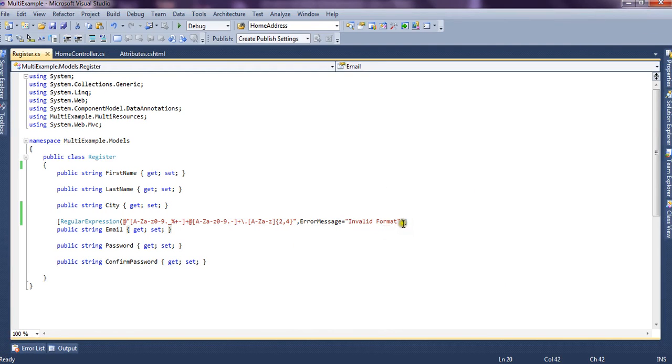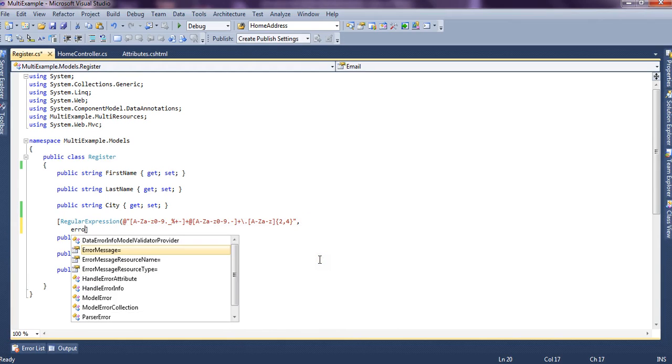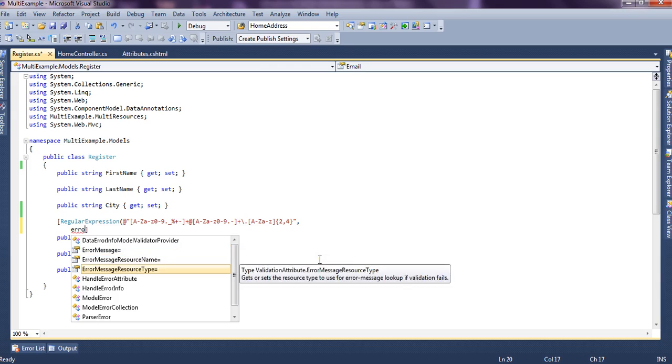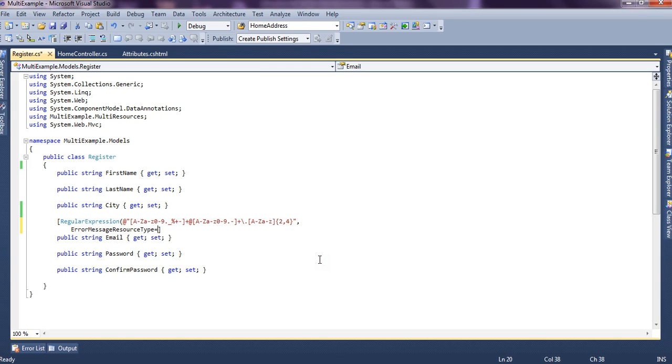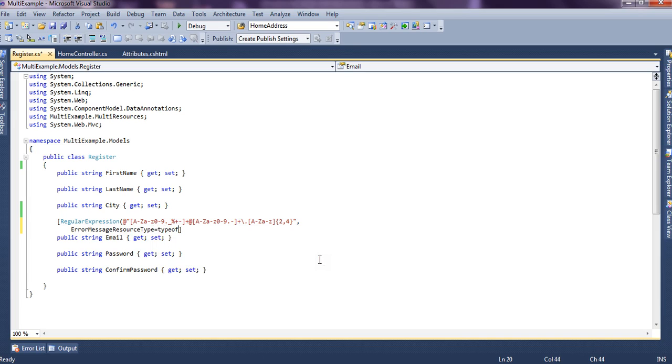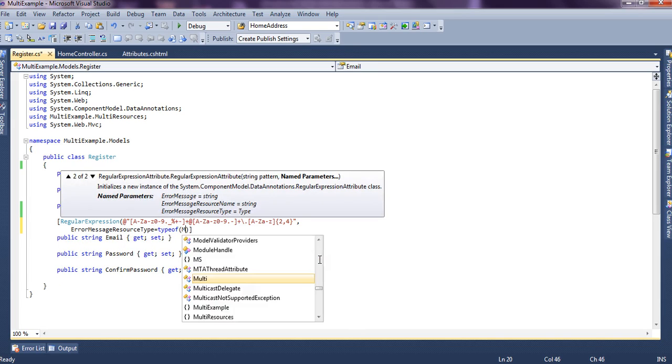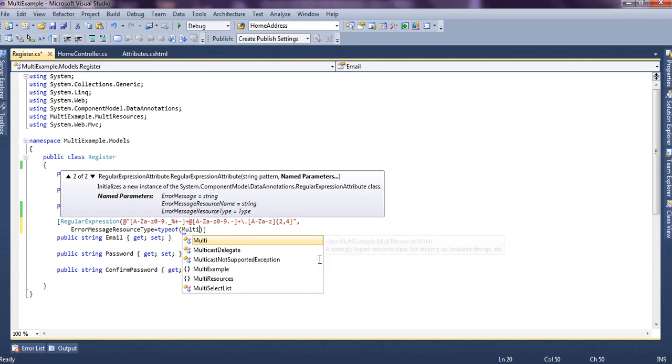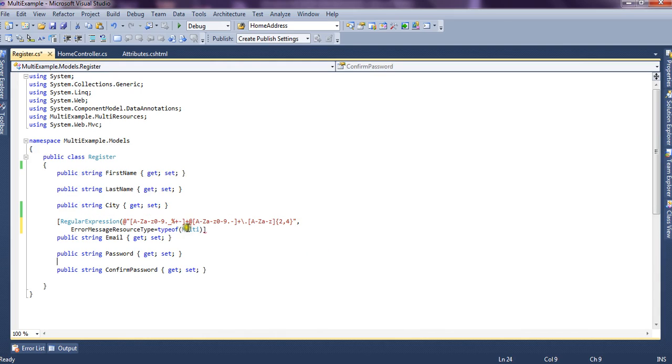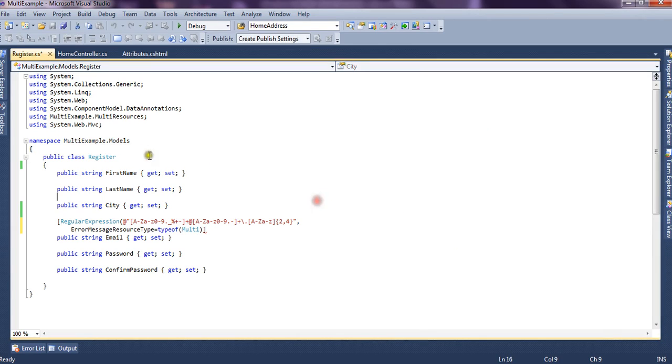Now if you want, we can also pick this error message from resource files. So for that we have error message resource type which accepts the type of, we say, the error messages of type multi. Multi is basically our resource file name which is present in multi-resource folder. That is this, this is the multi.resx and we have also included the reference for this.